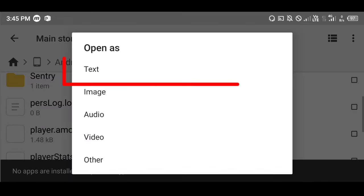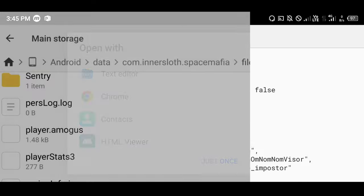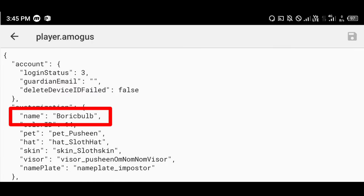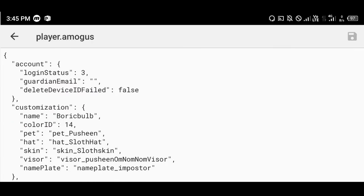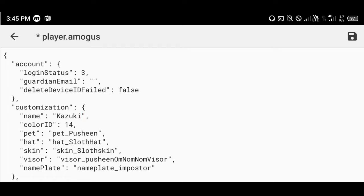Now click this file and open it as text in their text editor. You can see your name here — just simply change it to whatever name you want. After that, click save.